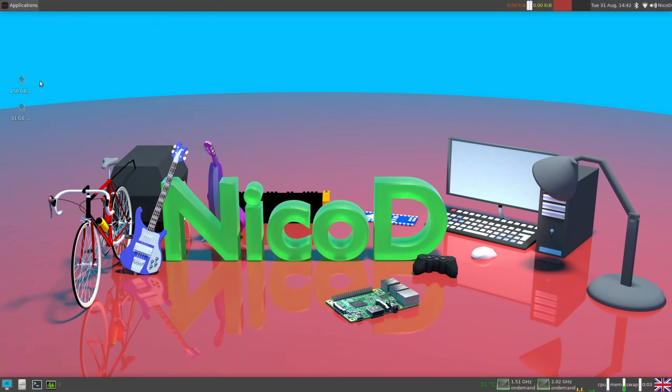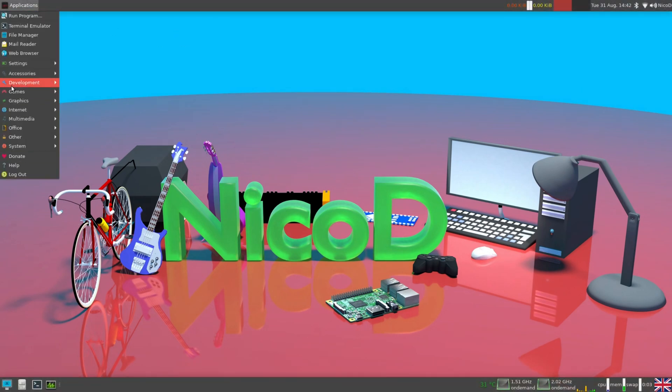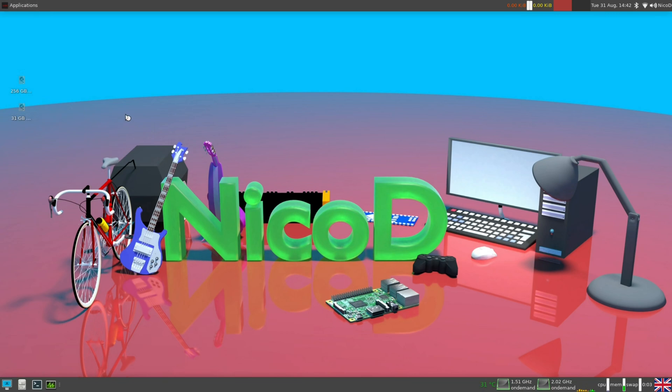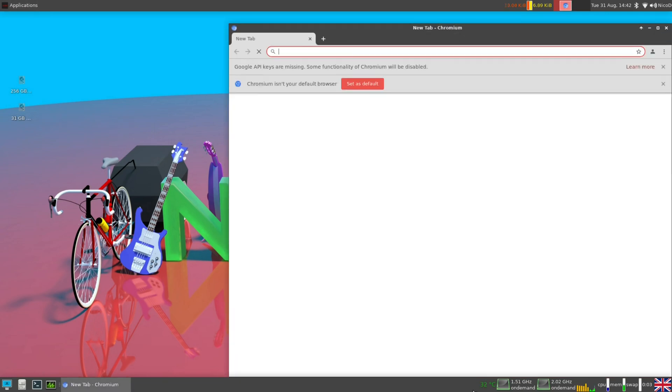Hello everybody, I am NicoD. I am back at testing single board computers. So in this video we are going to take a look at Armbian Hirsute.